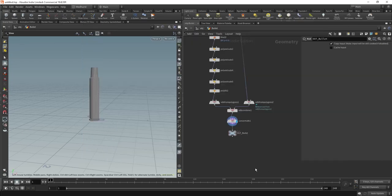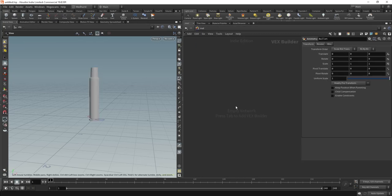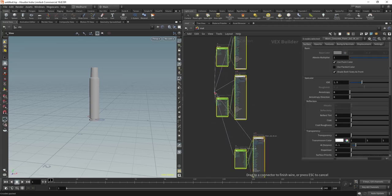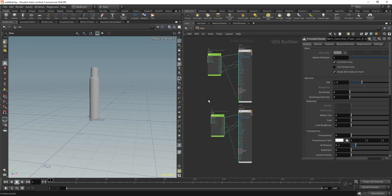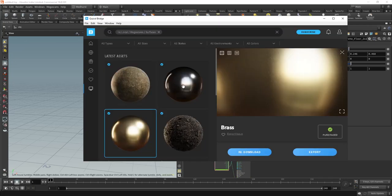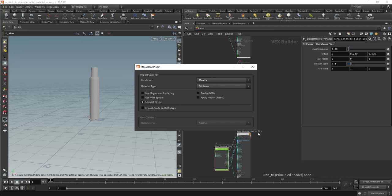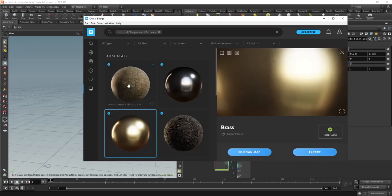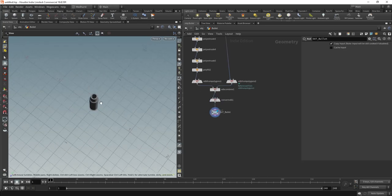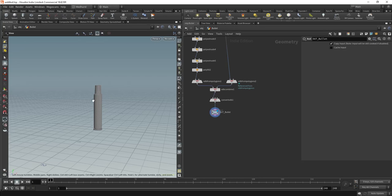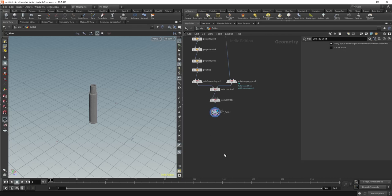I'm going to copy those out of my old scene because I don't want to wait for them to download again. I'll jump into my material context and paste those down — I'll need to reconnect the albedos. So there's my brass, there's my iron, and there's the concrete floor. If you use the Quixel Bridge plugin you just need to open the Megascans plugin. I'm just using tri-planar material types. You can go ahead and export and these will export, but I don't want to do that on camera as it's an extremely laborious process.